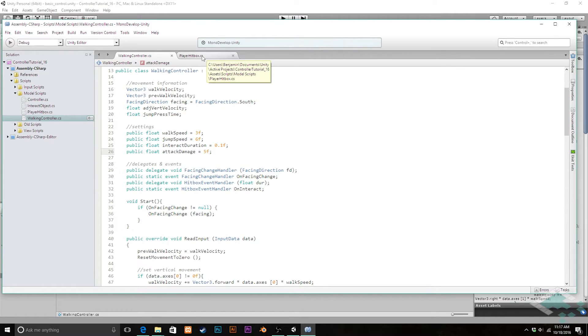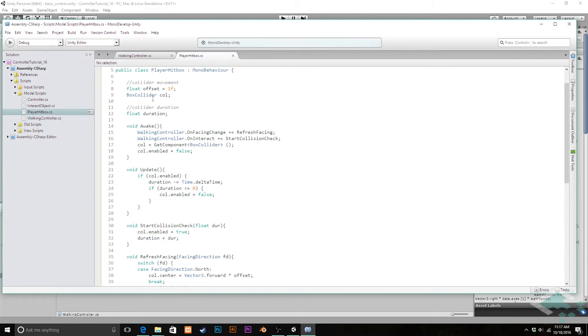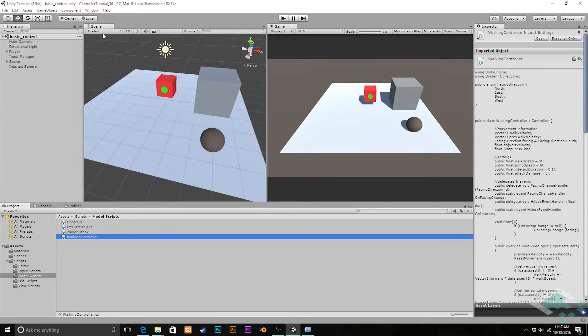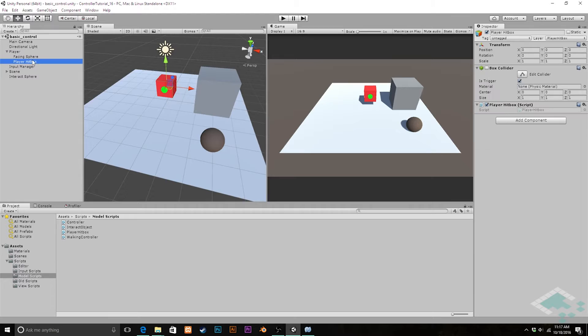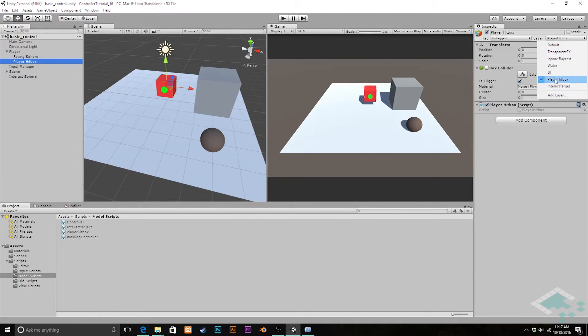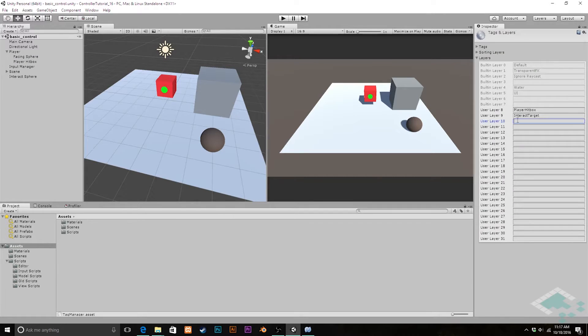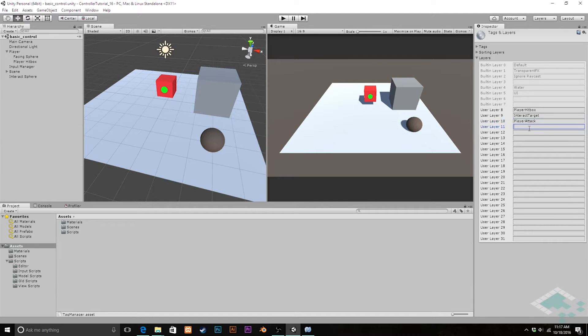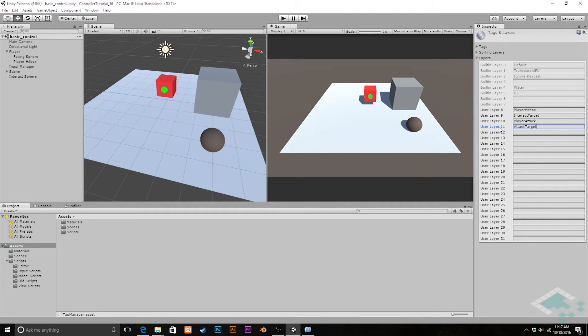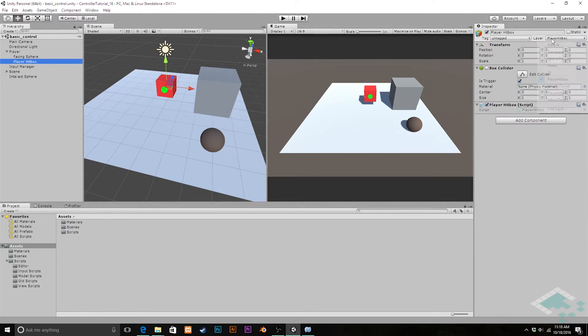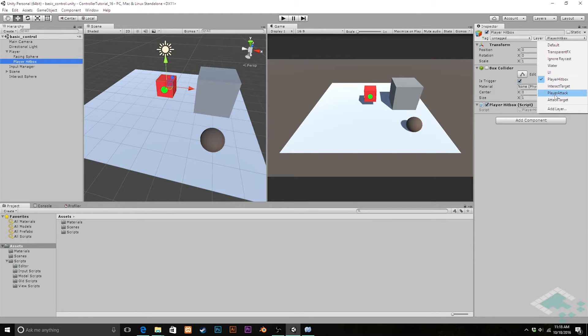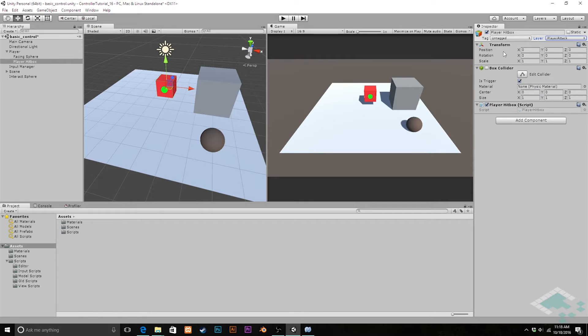In addition we want to change up our hitbox. Right now our hitbox is just set for this kind of interact action. We're going to want to make a separate way for it to detect things that can be attacked. So we're going to jump back over into Unity. In our player hitbox here we see that we've got this layer hitbox and layer interact target. We're going to add something similar for attacking. I'm going to click add layer. Layer 10 is now going to be called player attack and layer 11 is going to be attack target.